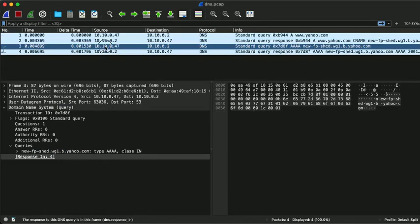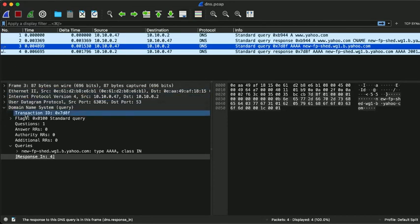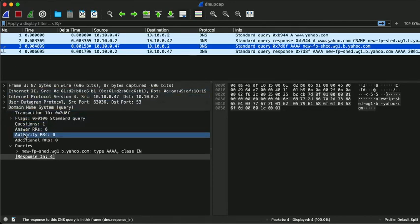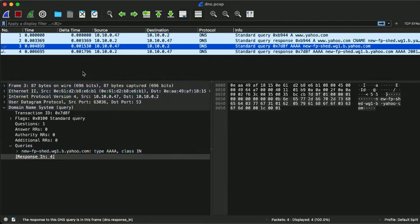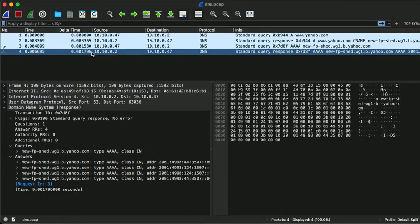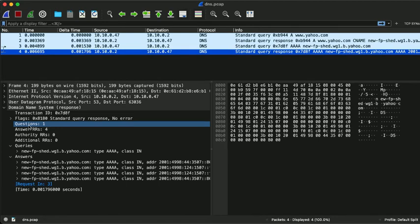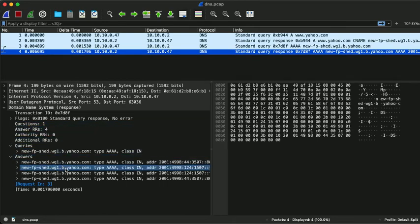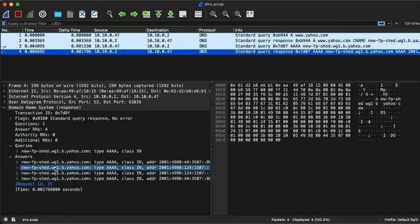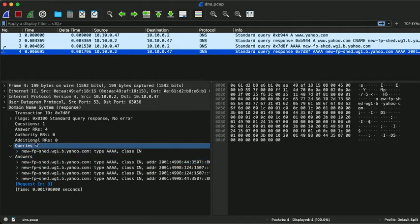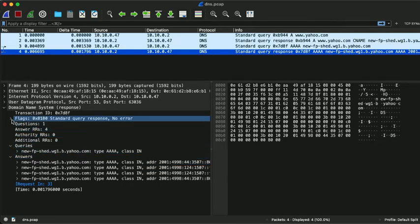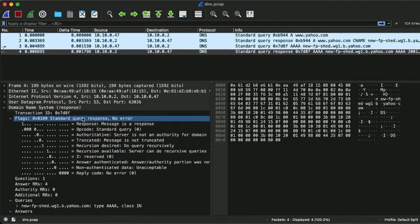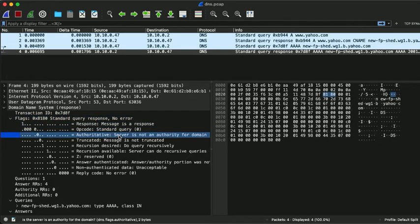Our second query here, the request for quad A records, yields a result that looks similar. But note that here we did not ask for the quad A record of www.yahoo.com, but for those of the CNAME. When we drill down into the flags here, we note that this is where we are informed that the response was non-authoritative.